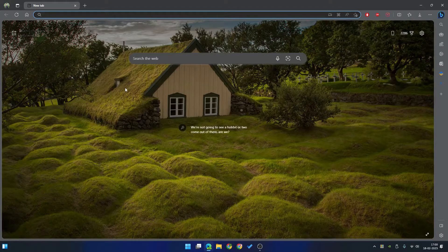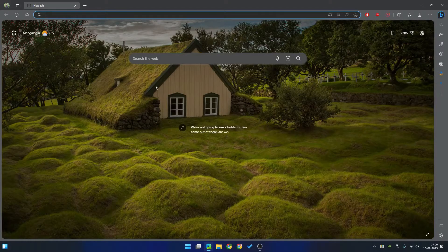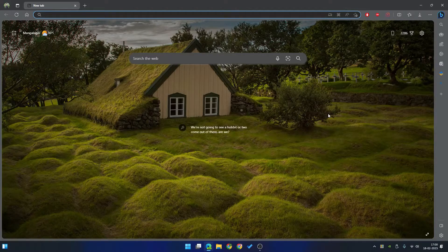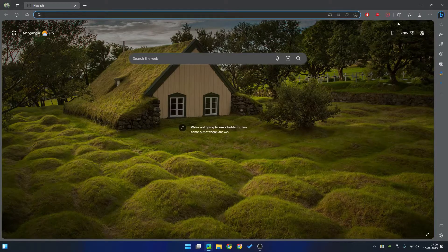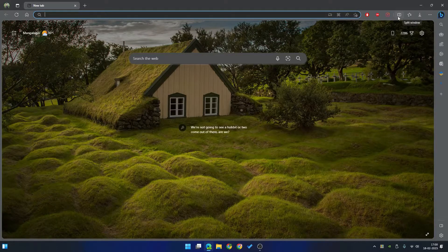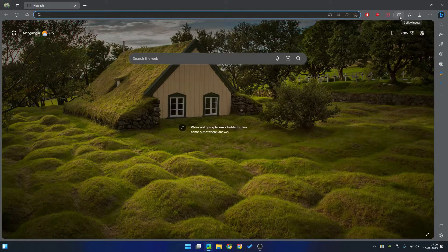After restarting your browser, you can see there is a new icon on your address bar. Here you can see this is the split window.